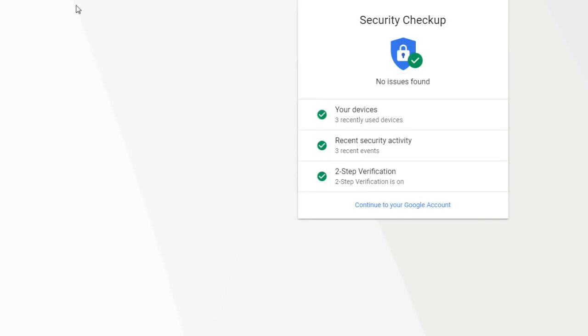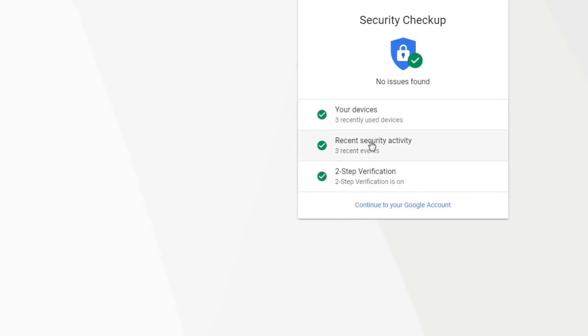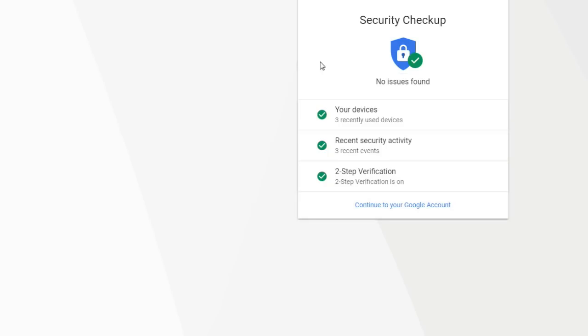So the first thing you want to do is go to security checkup here. And I will be providing a link to this website here so you guys can just click on that and go check out your own YouTube account, as long as you're already signed in. If you're not signed in, it'll ask you to sign in. And it'll come in here to show you the devices that have access to your YouTube account. Those all look good.